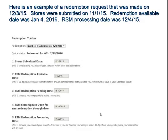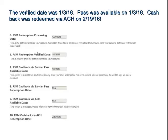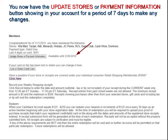Here's an example of a redemption request made earlier on 12-3, where the stores were submitted on 11-1. Redemption was available on January 4th. The RSM processing date was 12-4-15. The verified date was 1-3. The pass was available on 1-3-16. The cashback was available sooner but I didn't click the Redeem button until this video on 2-19 — and that means it's been processed and is being sent to the account on file.